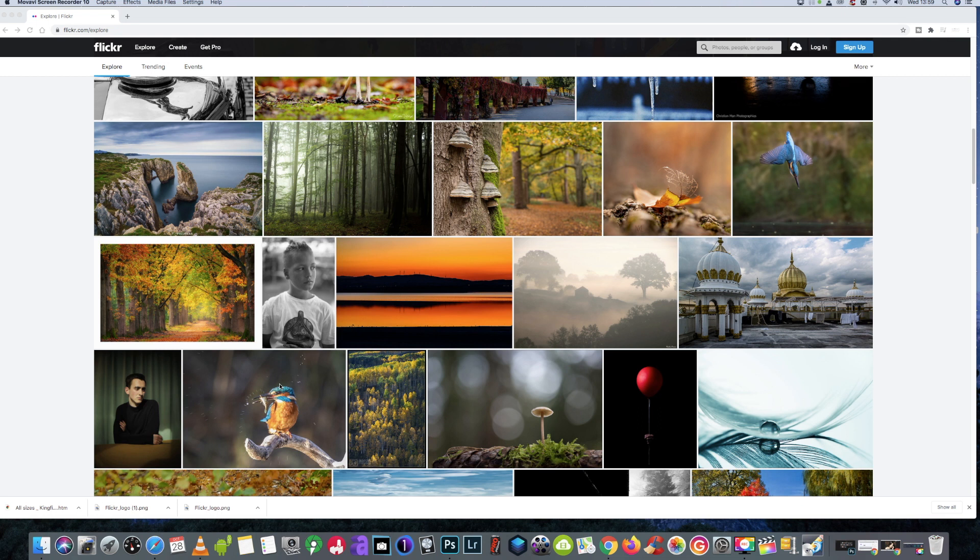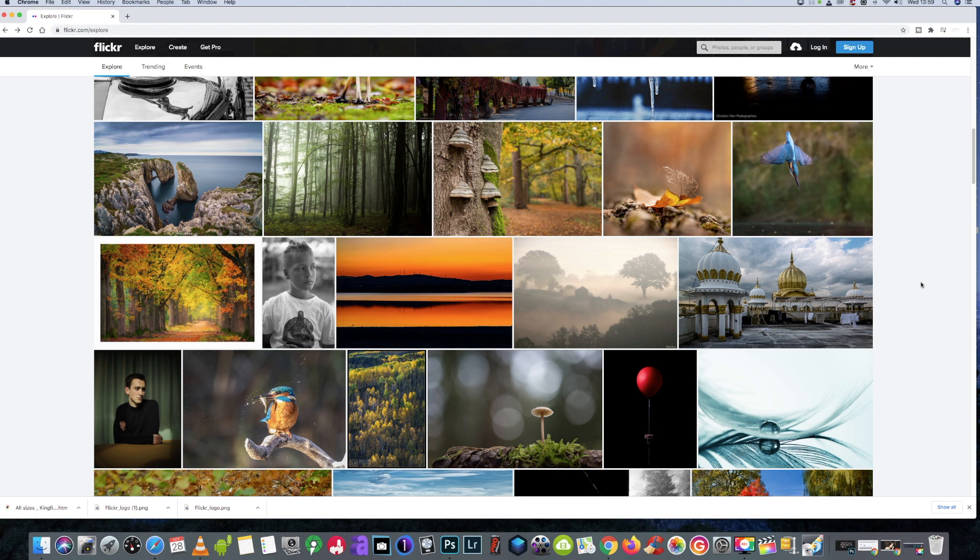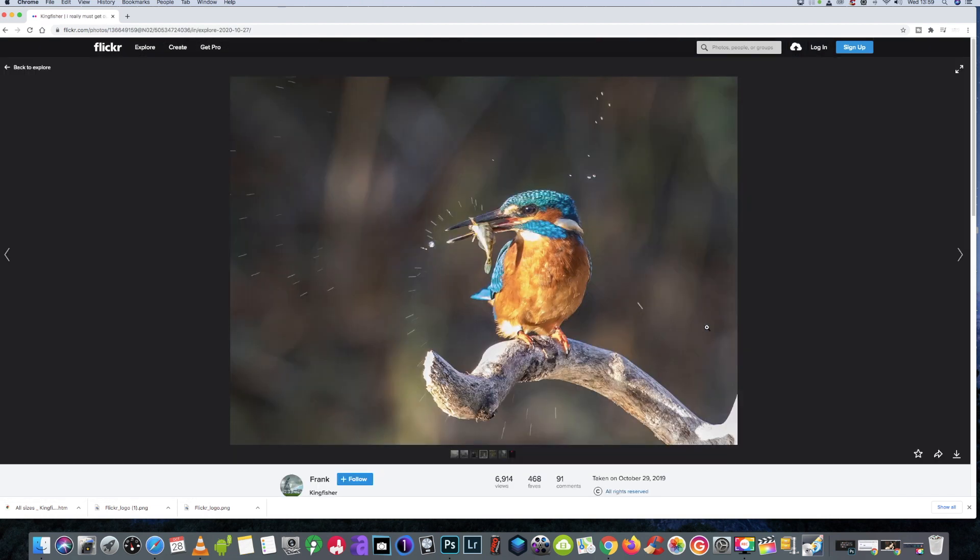Now you might get someone giving a negative comment saying 'oh copyright blah blah blah,' but look, it's on the internet. Like I said, if you're not going to use it for any unscrupulous reasons, then there's no harm in doing what I'm going to show you.